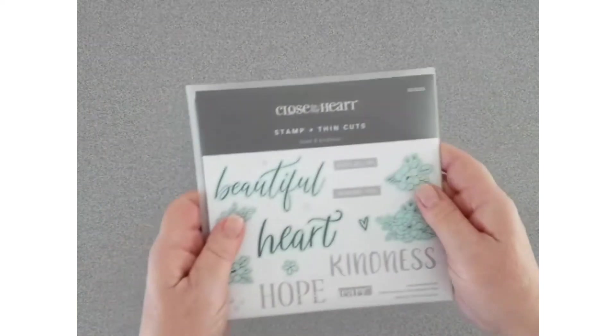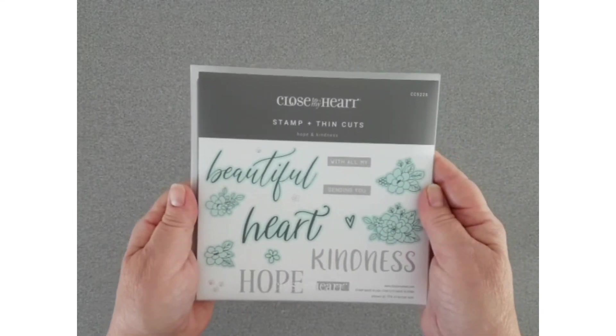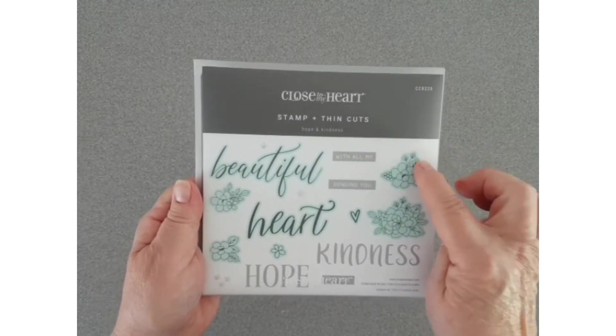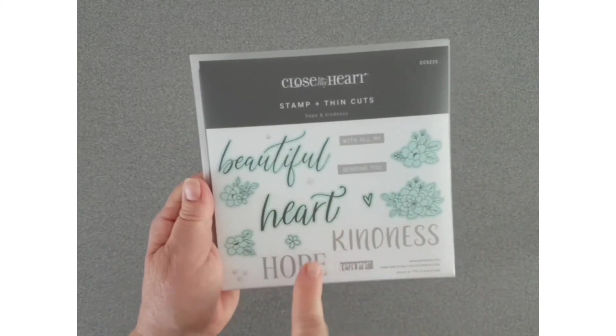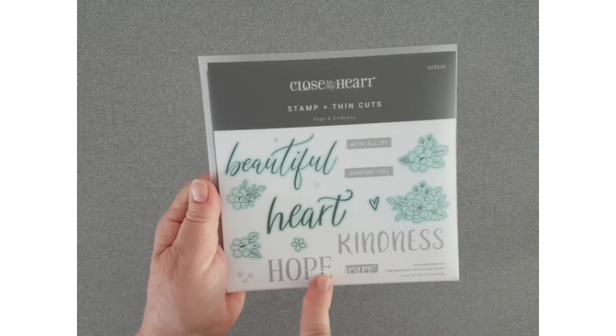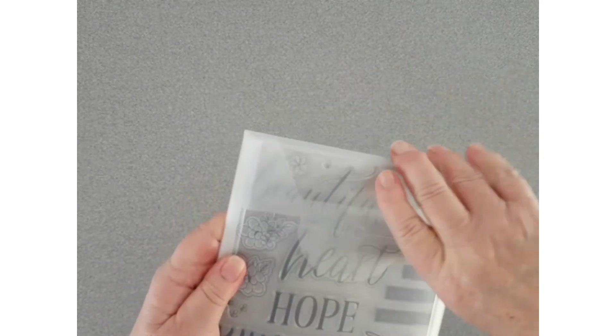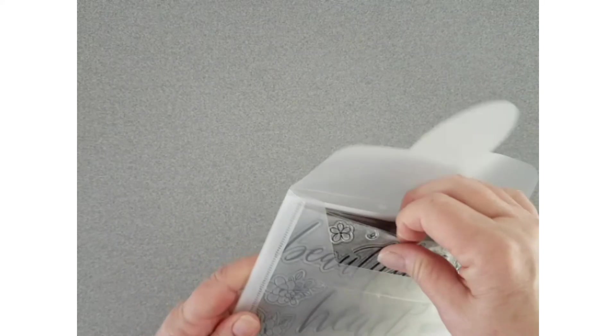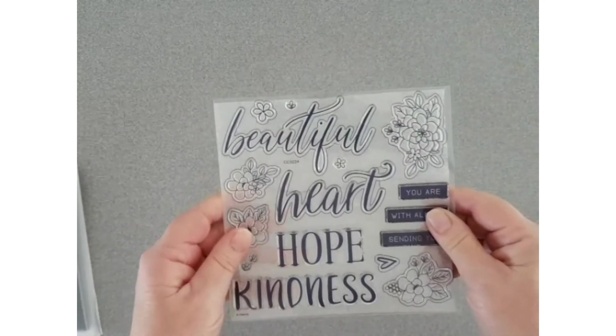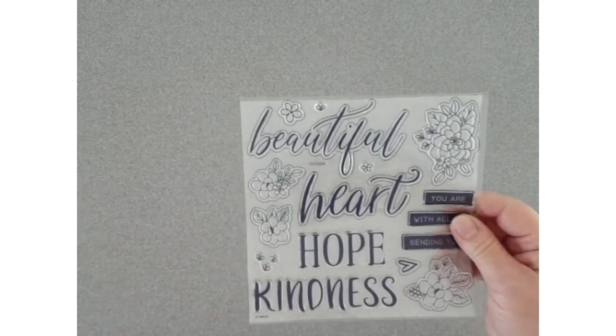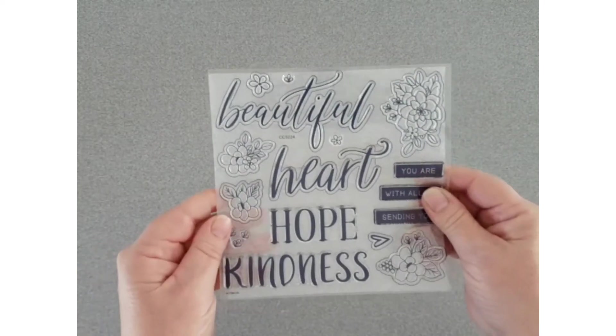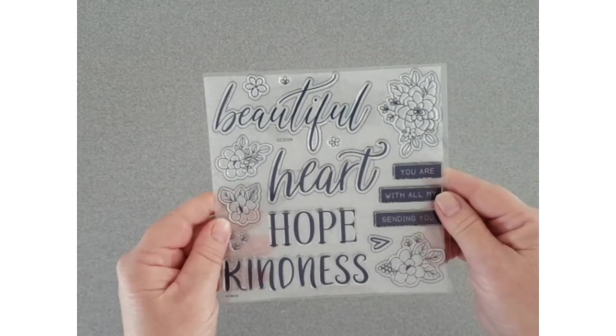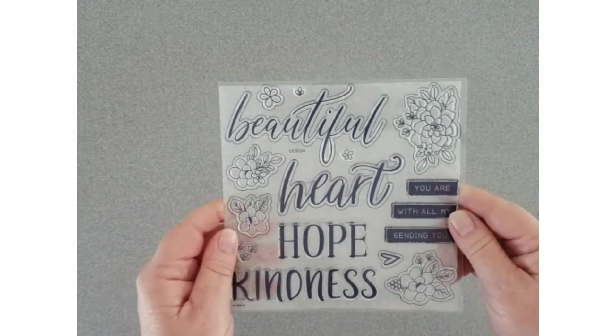And a stamp and thin cut set, so some florals and titles. Here you'll be able to see the size of the titles. They're bigger than what's on the front. I haven't started creating with them yet, but I can't wait to get started.